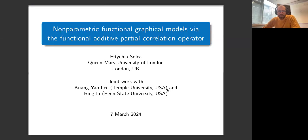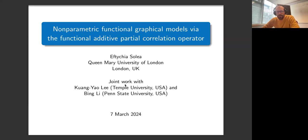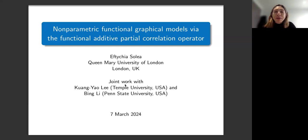Thank you everyone for joining this online seminar. Today we have Efigia Solea from Queen Mary University of London, who will talk about non-parametric functional models. This is joint work with Bing Li and Kuan Yeo Li. The topic of the talk is non-parametric functional graphical models via the functional additive partial correlation operator.